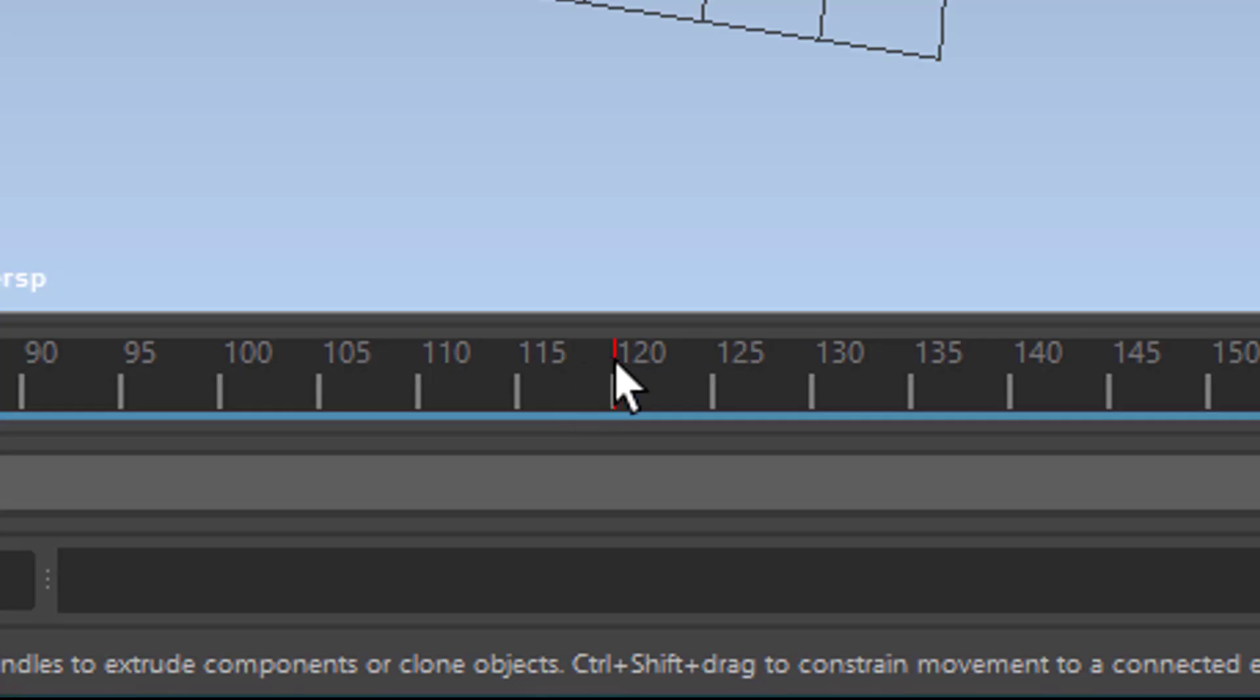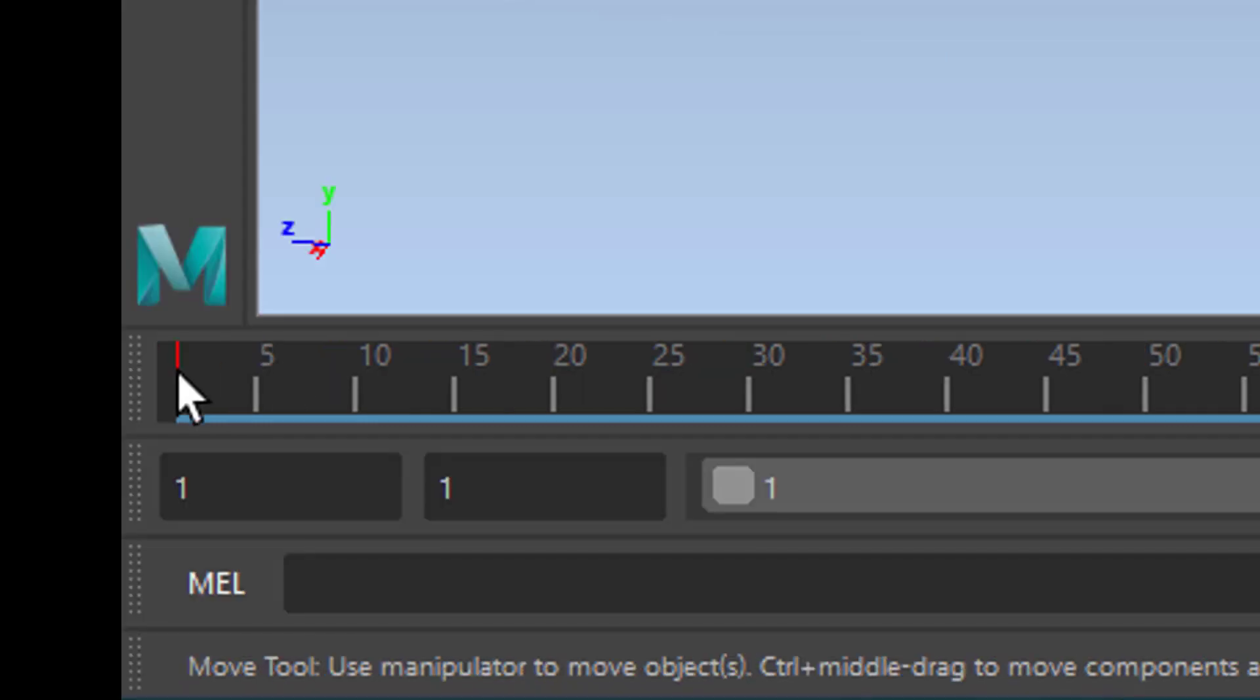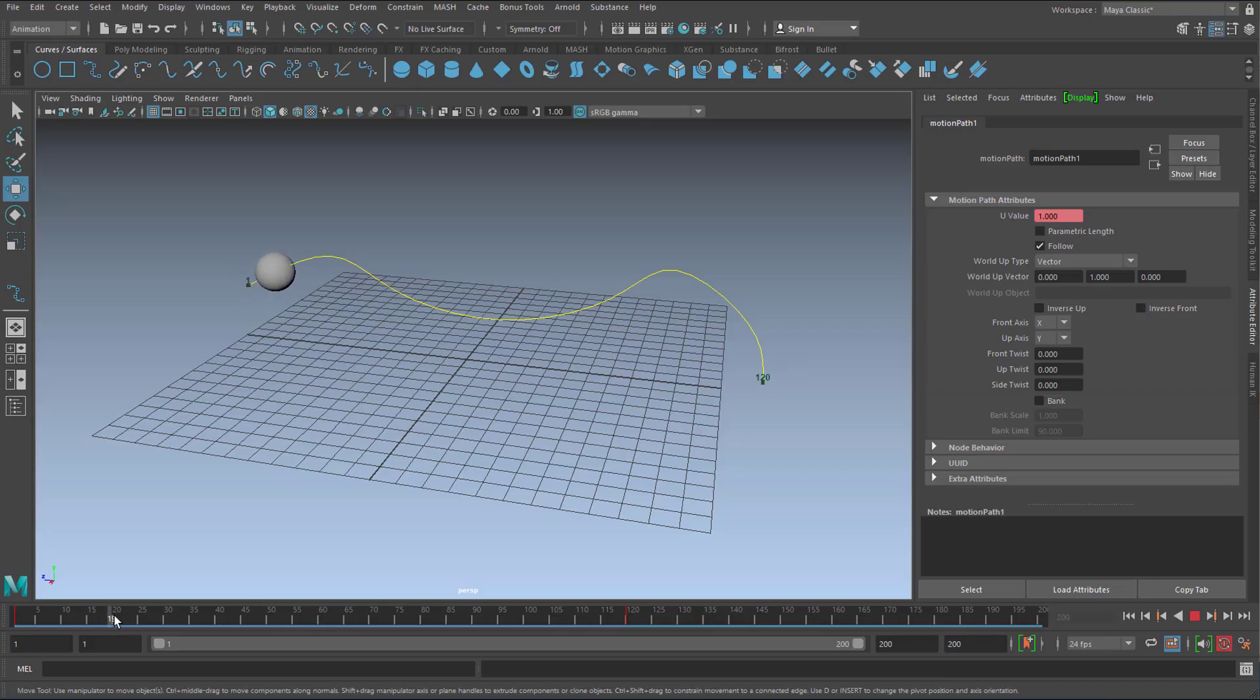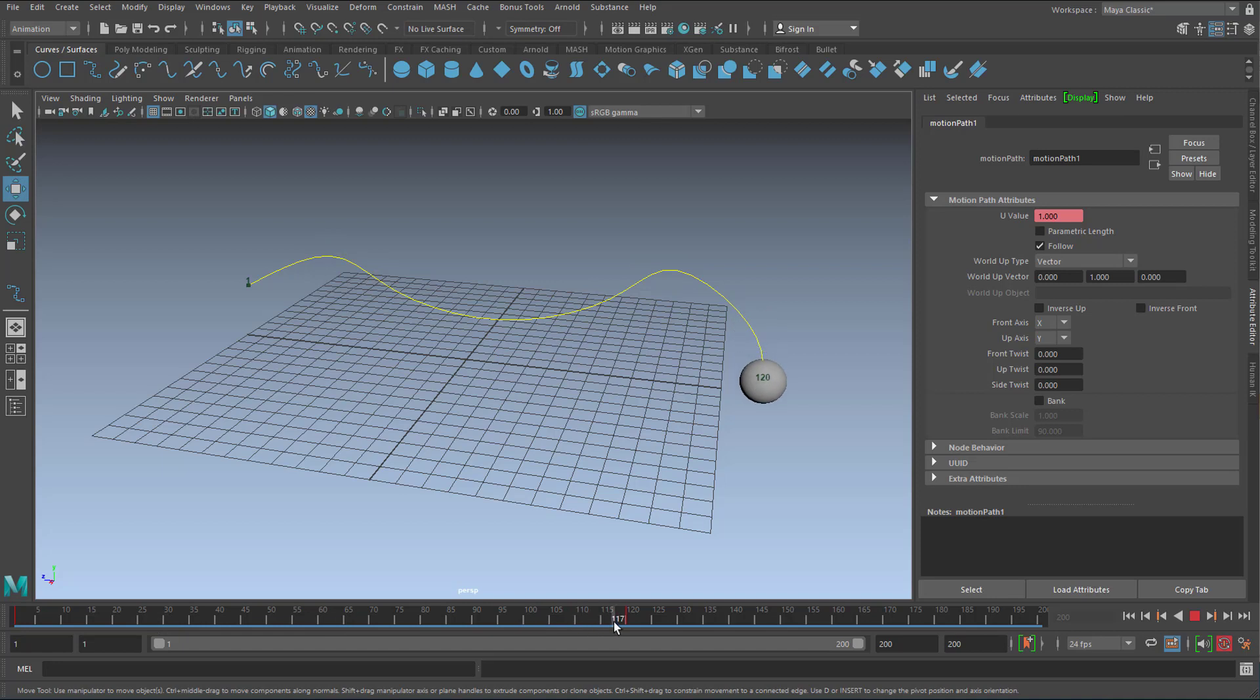That one at 120 and that one at 1. That's the animation range for our sphere. That's why the number 120 appears here and 1 appears there.